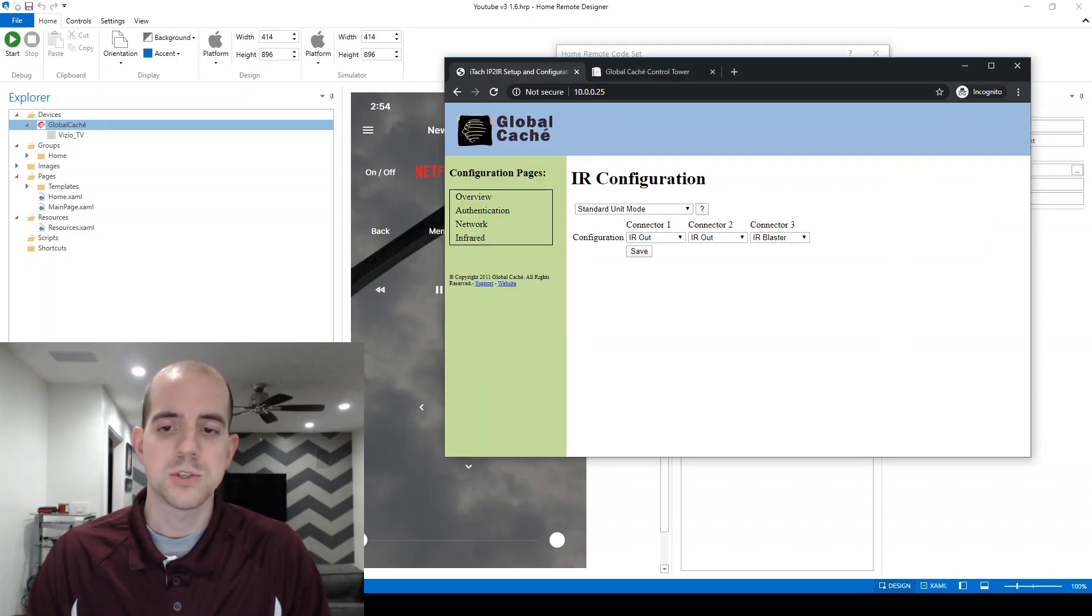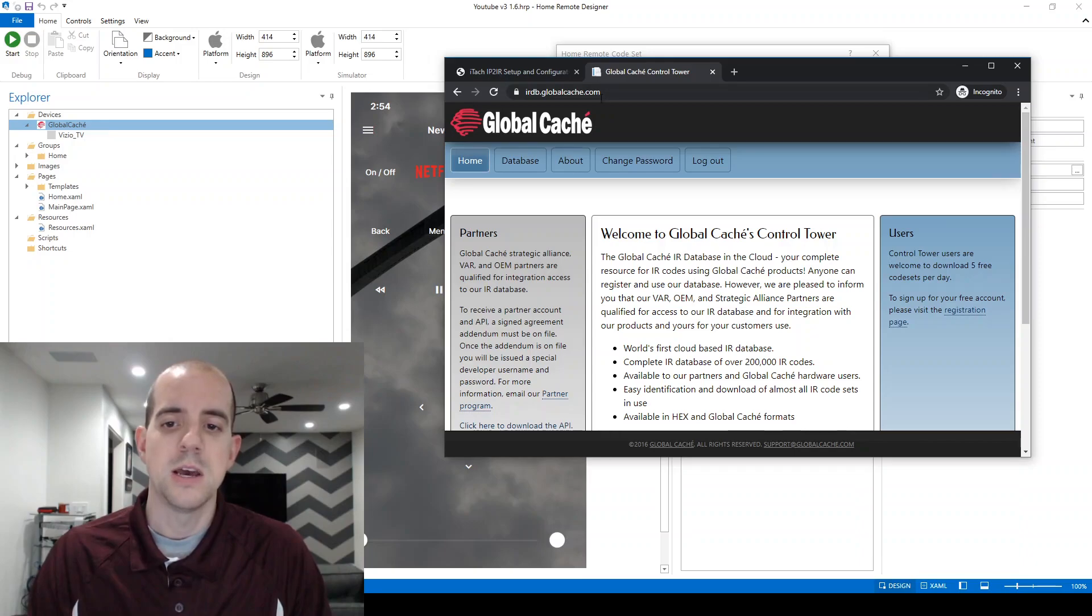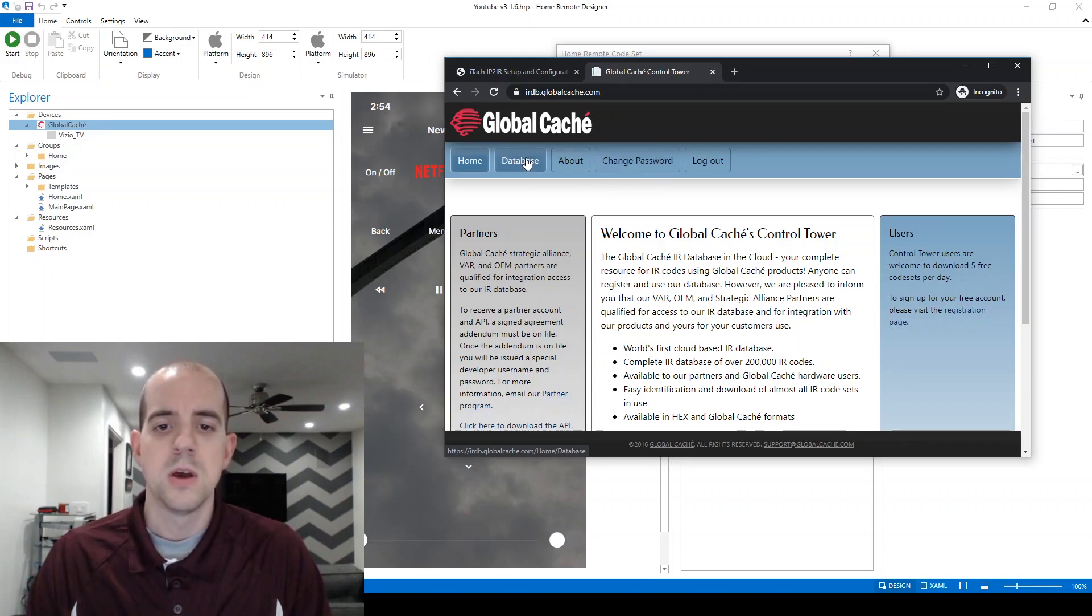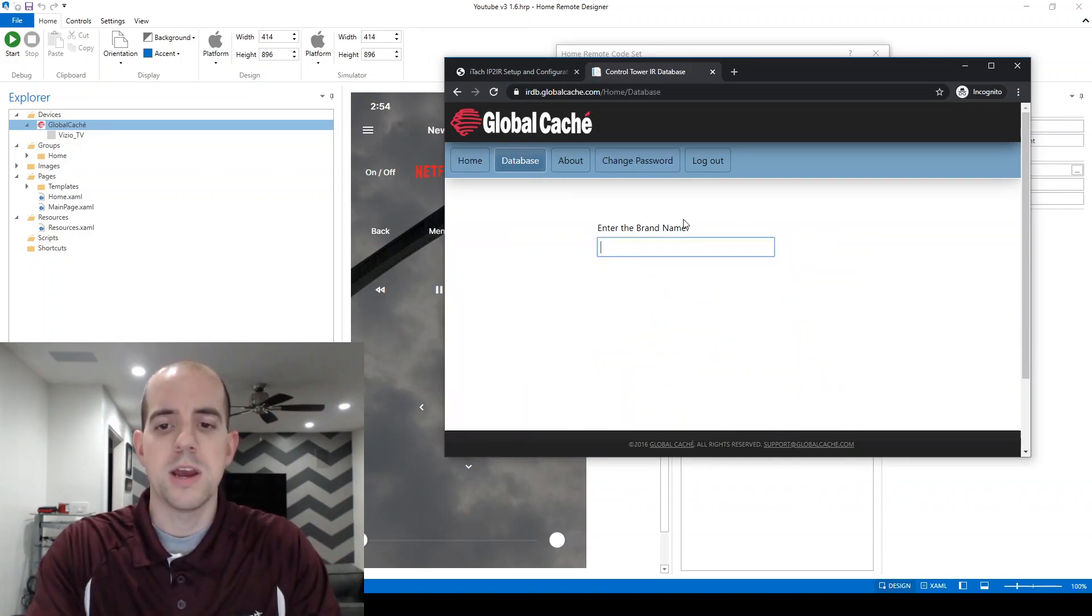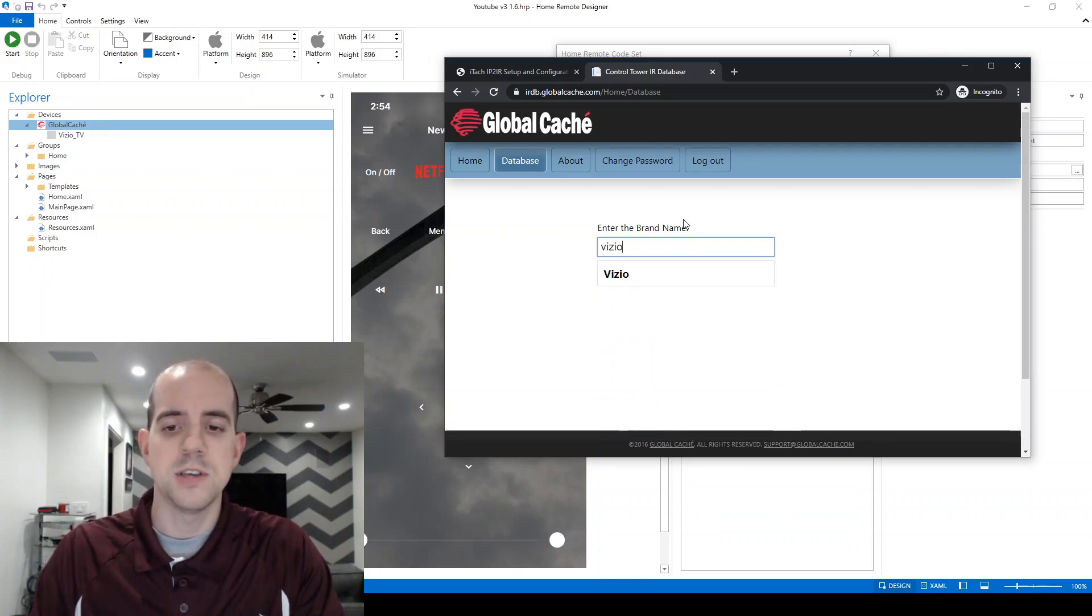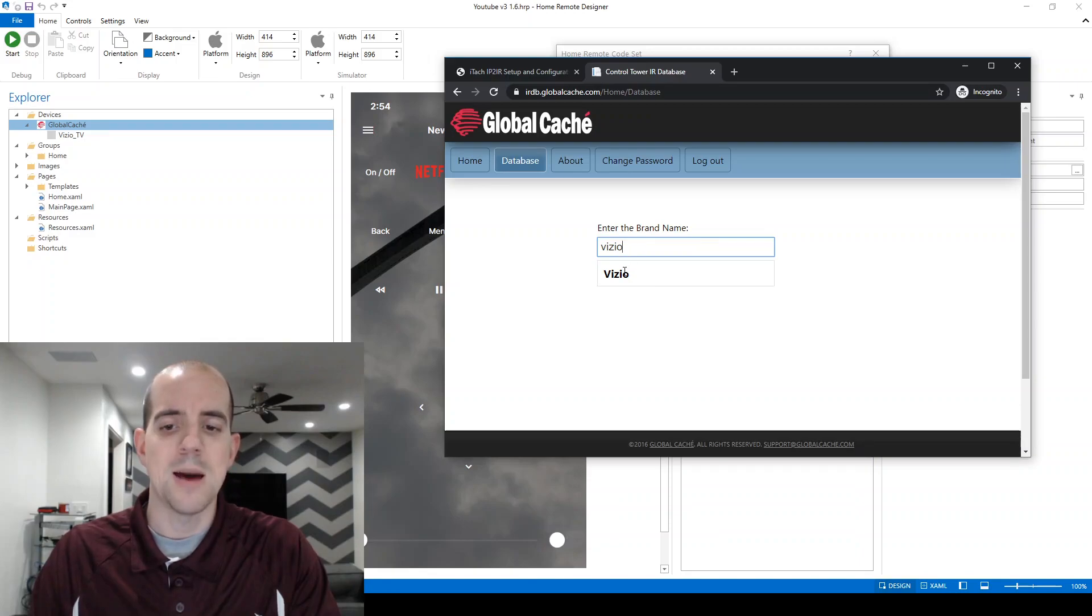We'll start by opening a web browser and navigating over to the irdbglobalcache.com website. You do need a login for this. I've already logged in for myself, and it's free to use. We'll start out by going to the database page, and just start typing the brand of the device you want to control. In my case, a Vizio. Make sure that you click on the option with your mouse button rather than choosing tab on your keyboard like you normally might.